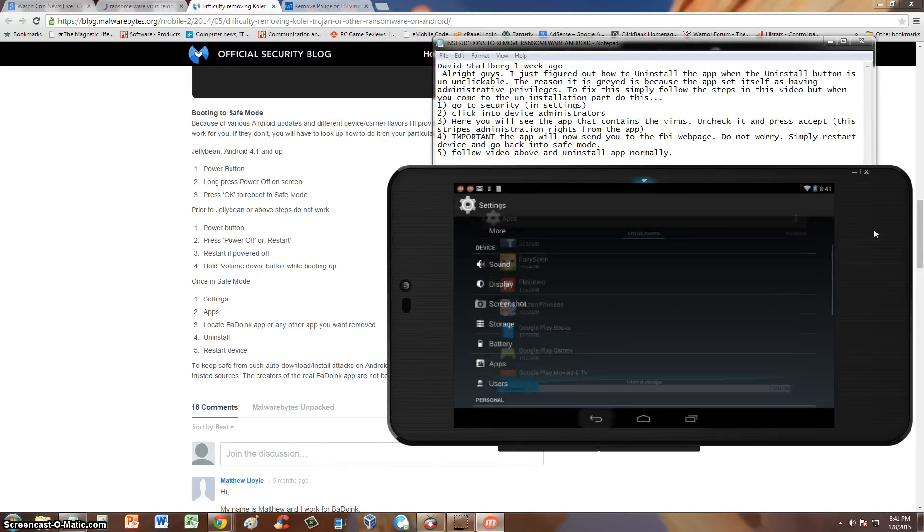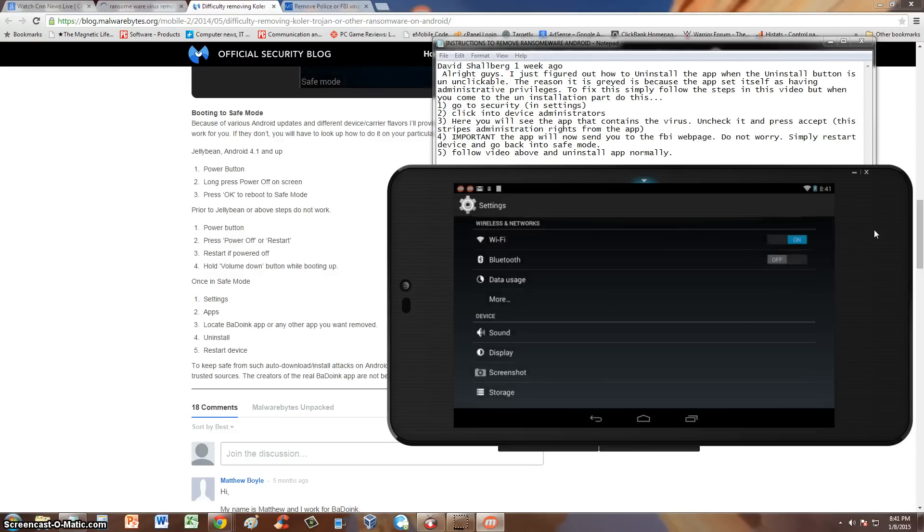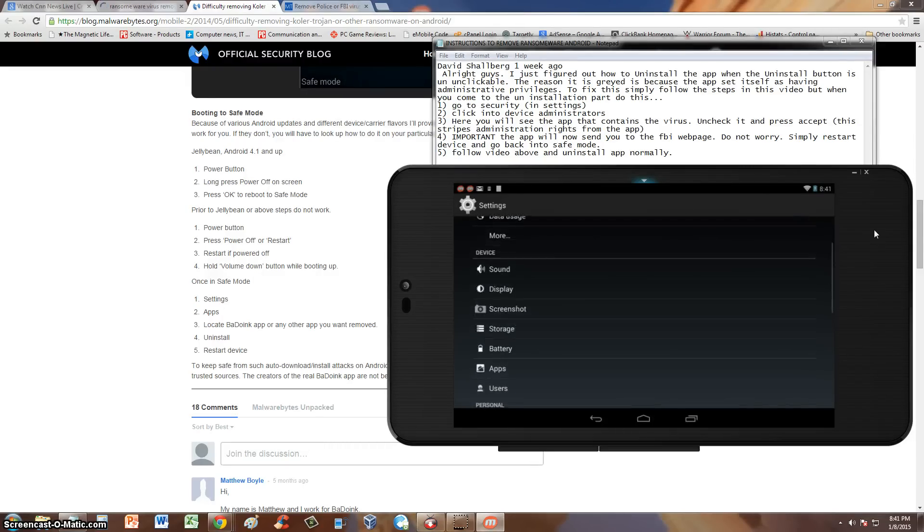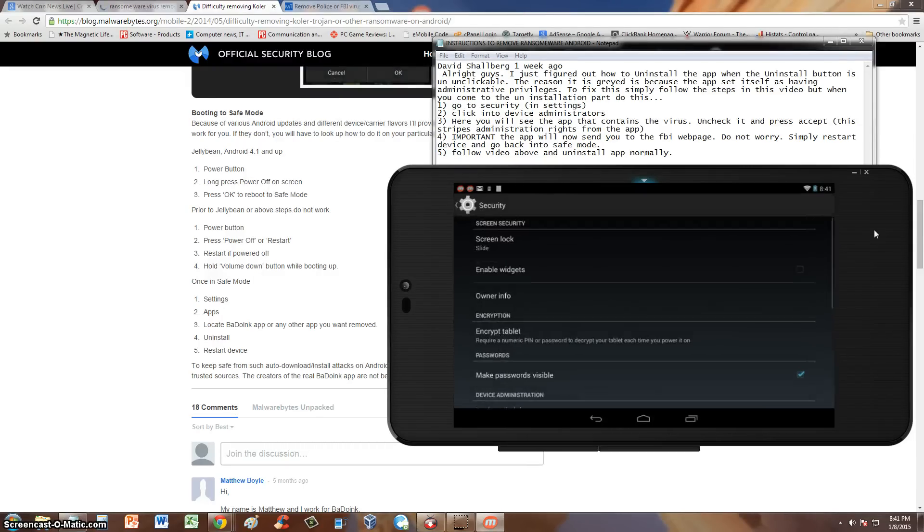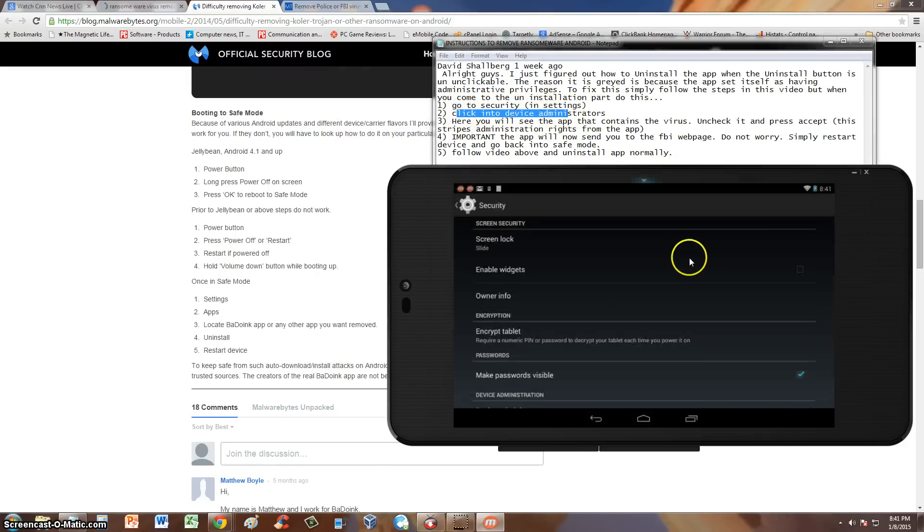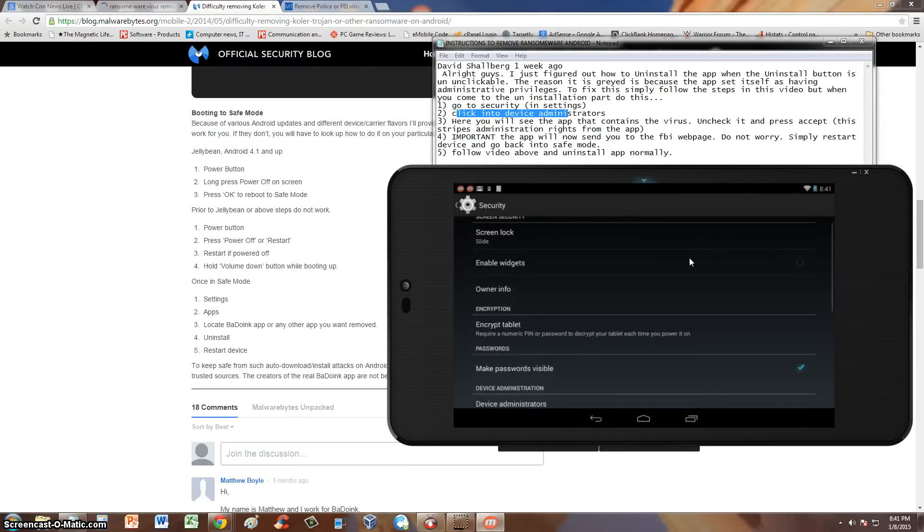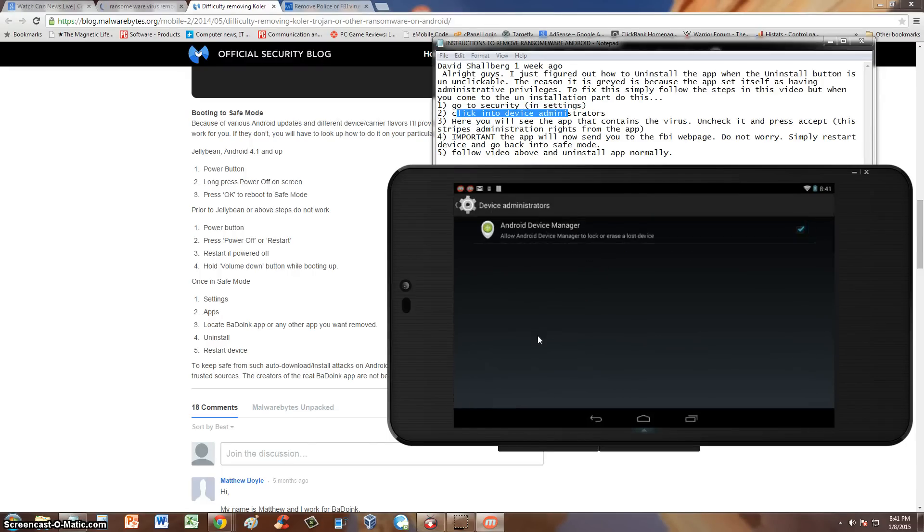So let's go back and here we will go ahead and find security. There it is right there, security. Select security. Click into device administrators. And here it is right here, device administrators. Let's go ahead and tap that.